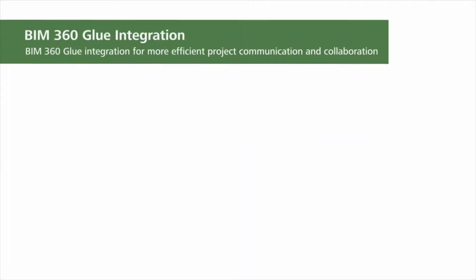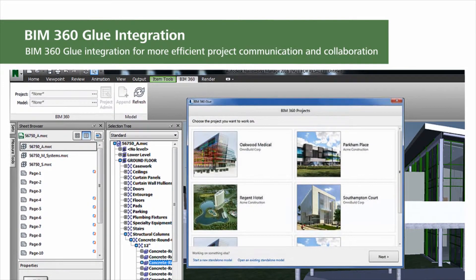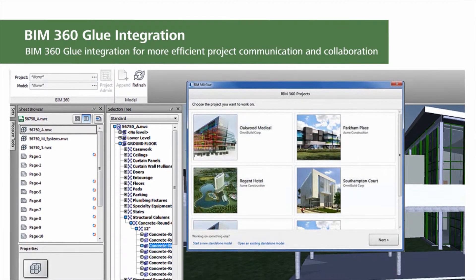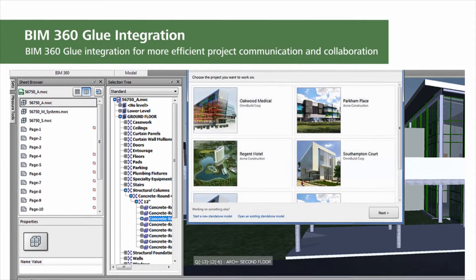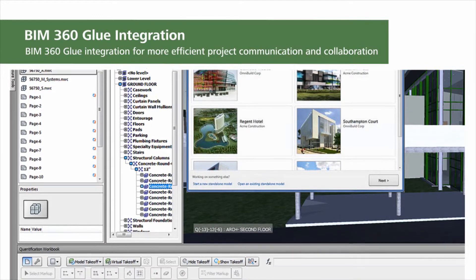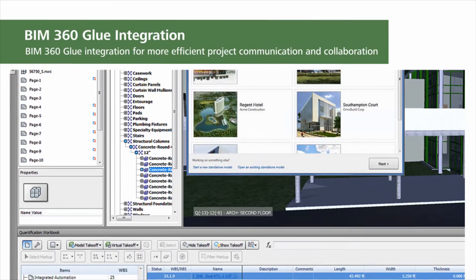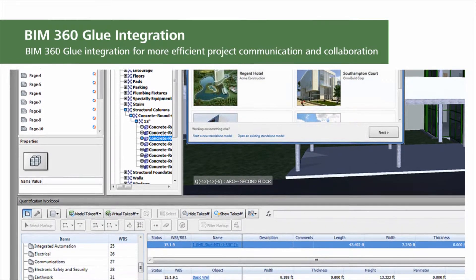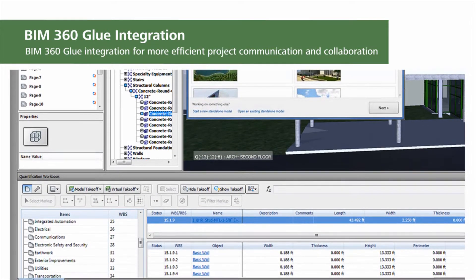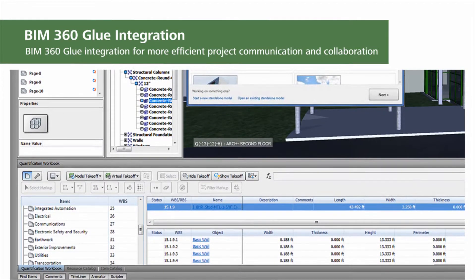The deeper integration between Navisworks and BIM 360 Glue brings greater integration tools and a connected experience to Navisworks users. It also brings rich Navisworks tools, data, and workflow to BIM 360. As a true client of BIM 360 Glue, Navisworks 2016 provides built-in capabilities to connect to BIM 360 Glue projects where you can open and merge models.